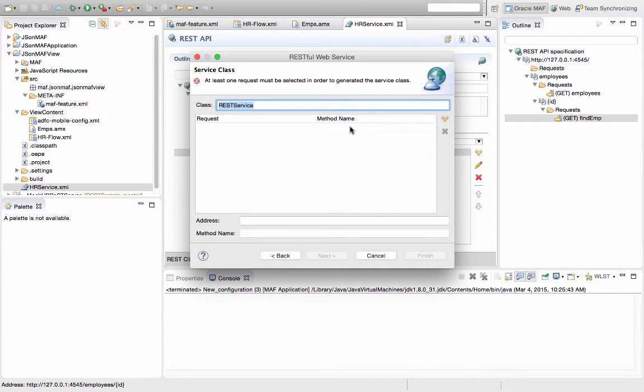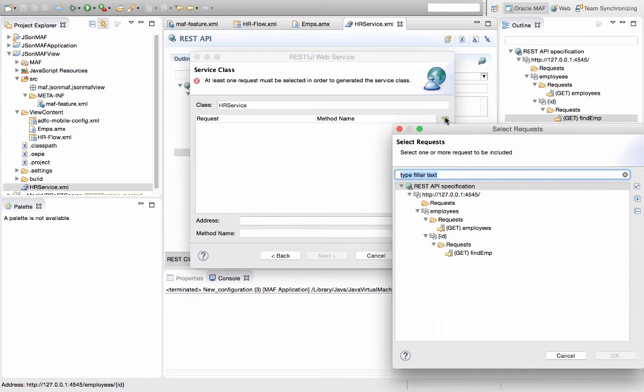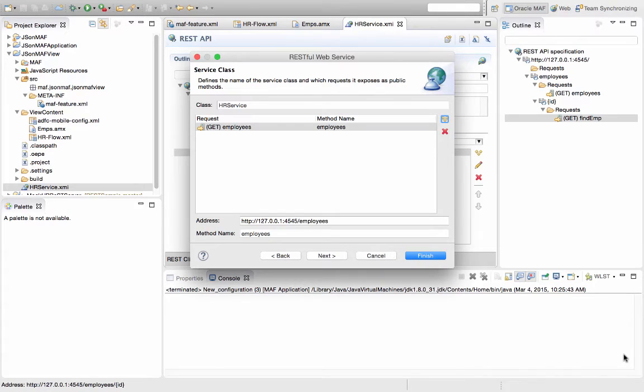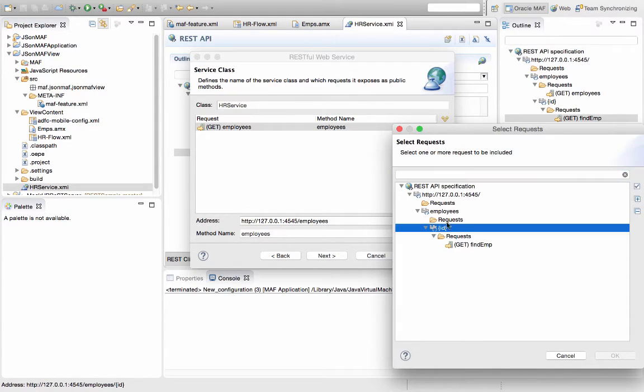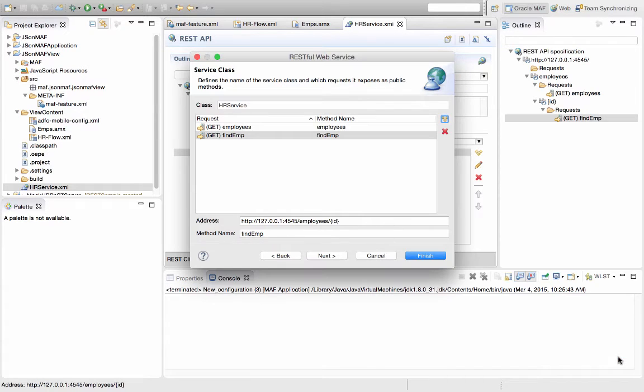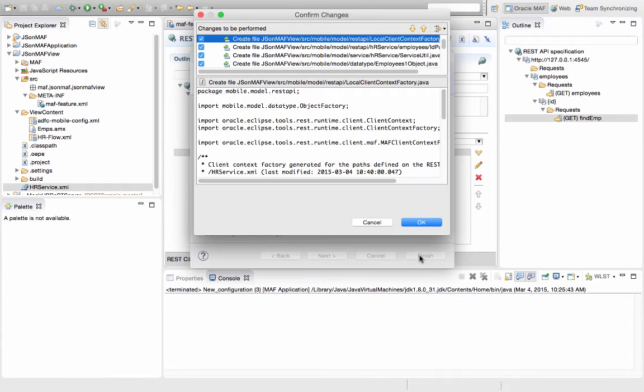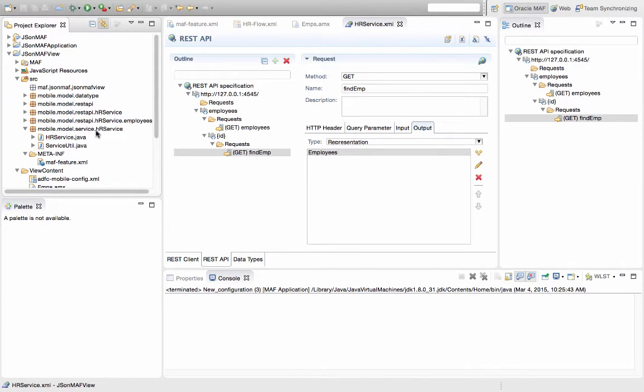And over here we can add the specific classes we want to add, so we'll call this one HRService, and we're going to add the request to get employees. And we're going to also add the findOperation, or findEmployeeOperation over here. And now when we click Finish, those are the files that are going to be generated for us, and this is a simple POJO representation of our HRService.